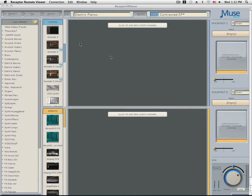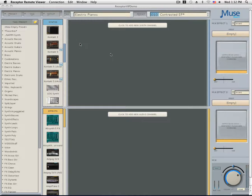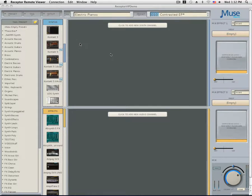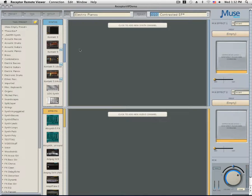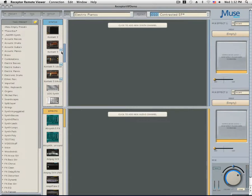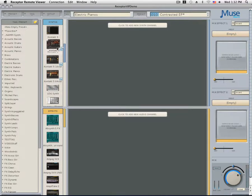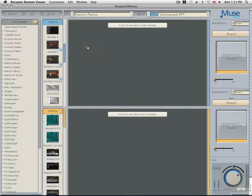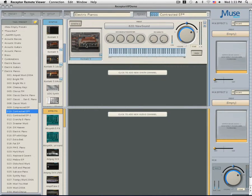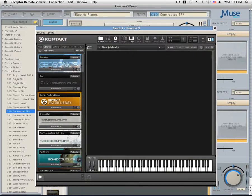Now that the file has completed its transfer to the Receptor, load a 64-bit version of Kontakt 5. It doesn't matter which version of Kontakt, as long as it's Kontakt 5 64. Once it's loaded into the synth channel, click on the image of Kontakt to load the GUI.